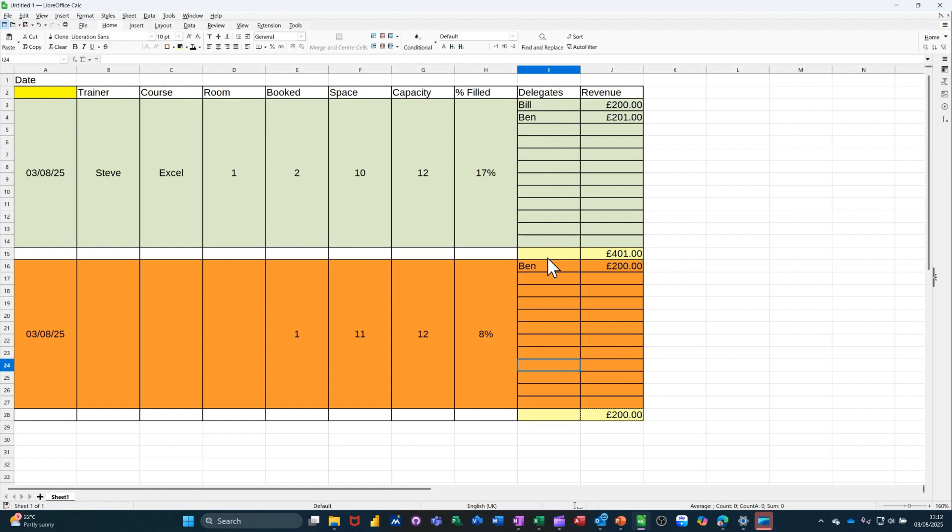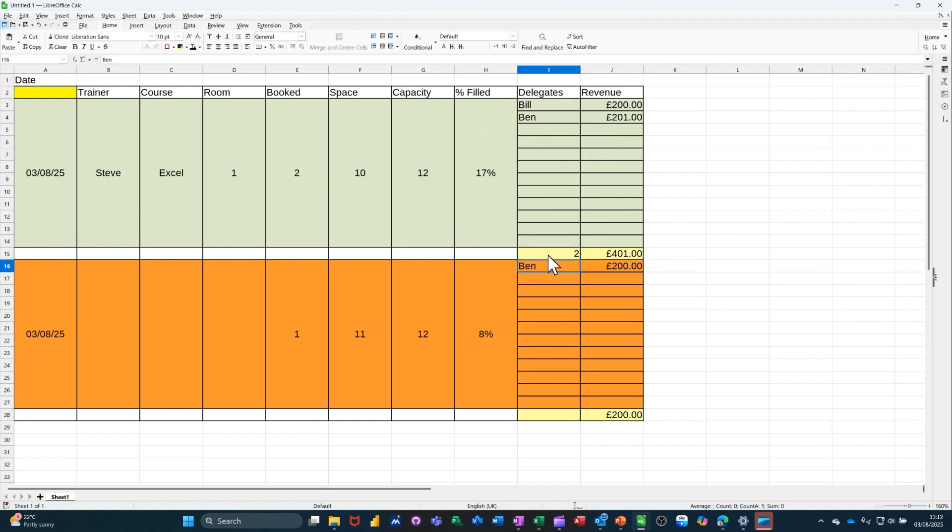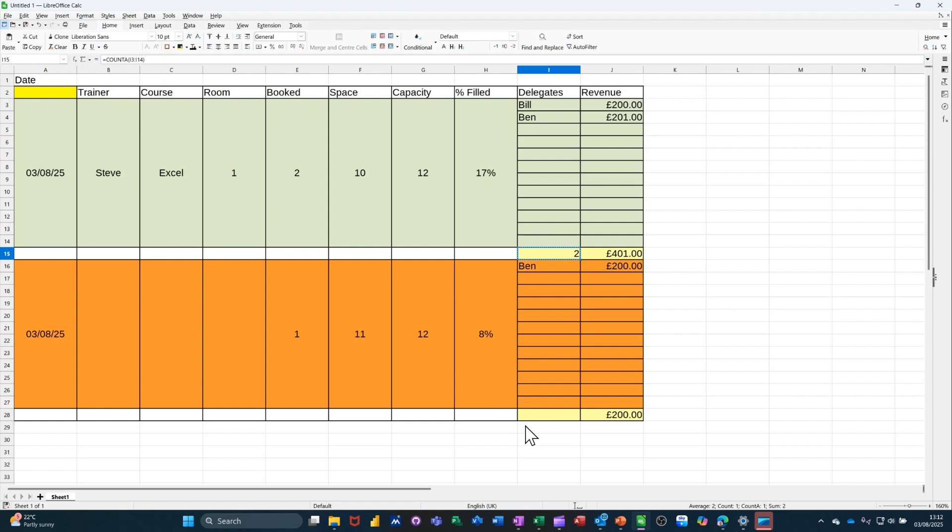Now, I want to do a count here. Count A to count these delegates. So it's going to be equals count A again. And then I'm highlighting that information there. And two. Copying that formula down to the next block. So you just repeat these blocks. So you could basically... Let me copy that again. Copy. Paste. You could basically highlight these two blocks now and just copy them down.